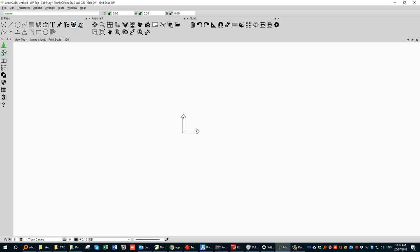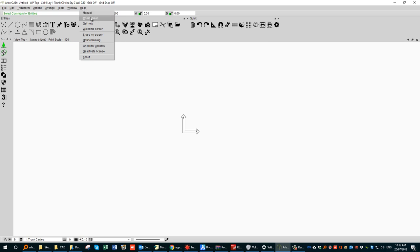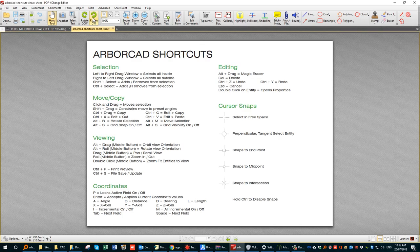Under the Help button you'll see there is a cheat sheet available, which opens a series of shortcuts. It's well worth printing the cheat sheet. It tells you that pressing Control and drag lets you copy something; Control-X cuts or deletes. It helps you understand what cursor snaps are, and holding the Control key disables those snaps. We heartily recommend printing this and keeping it close by, especially when you're just learning.